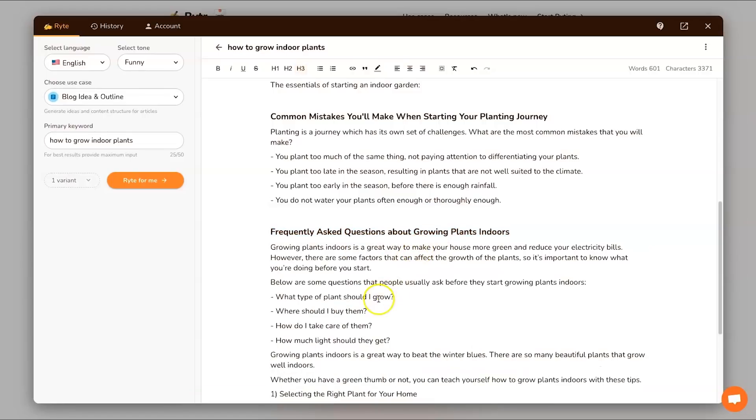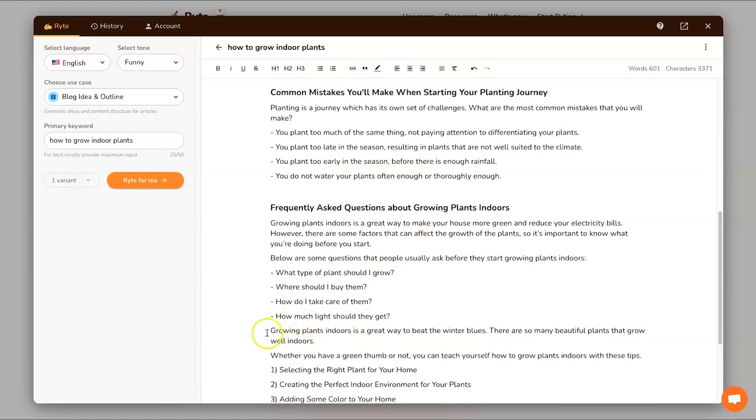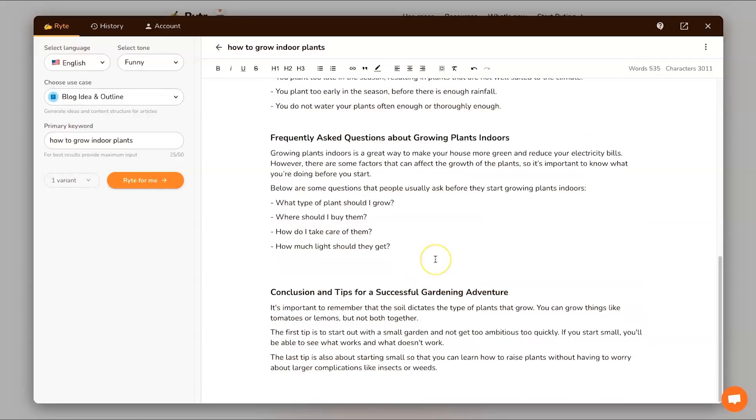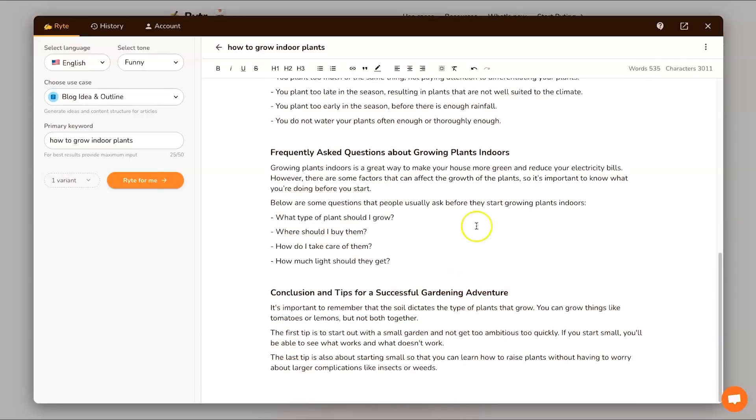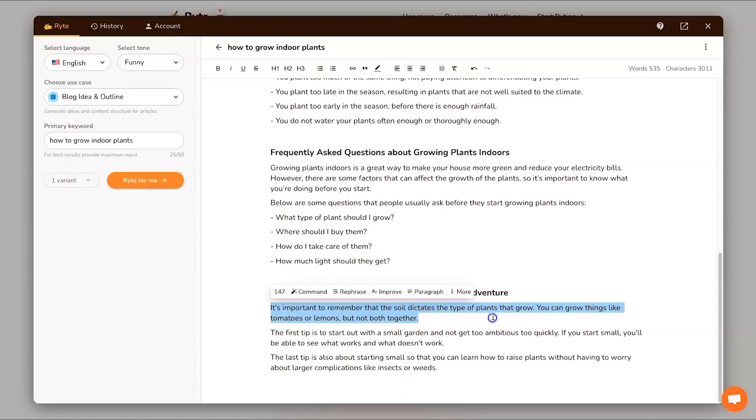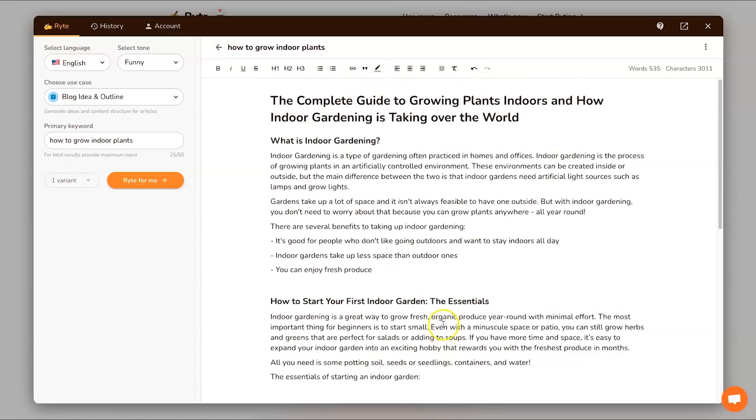So paragraph. There we go, this is more of what we're after. Below some questions that people usually ask before they start growing plants indoors: what plants should I grow, what should I buy, do I take, everything like that. This is all pretty good. We've got the FAQs, we've also got conclusions, so I'm pretty happy with how this article has come out.